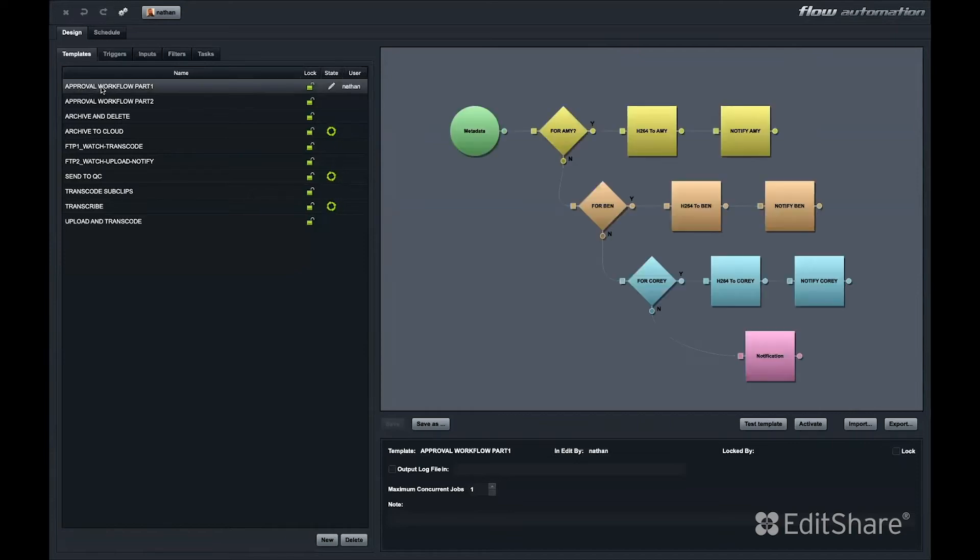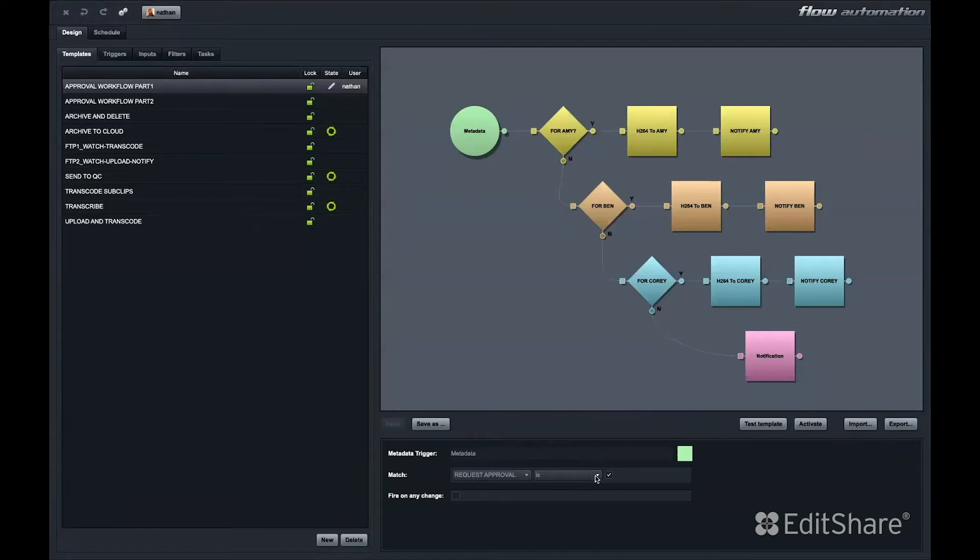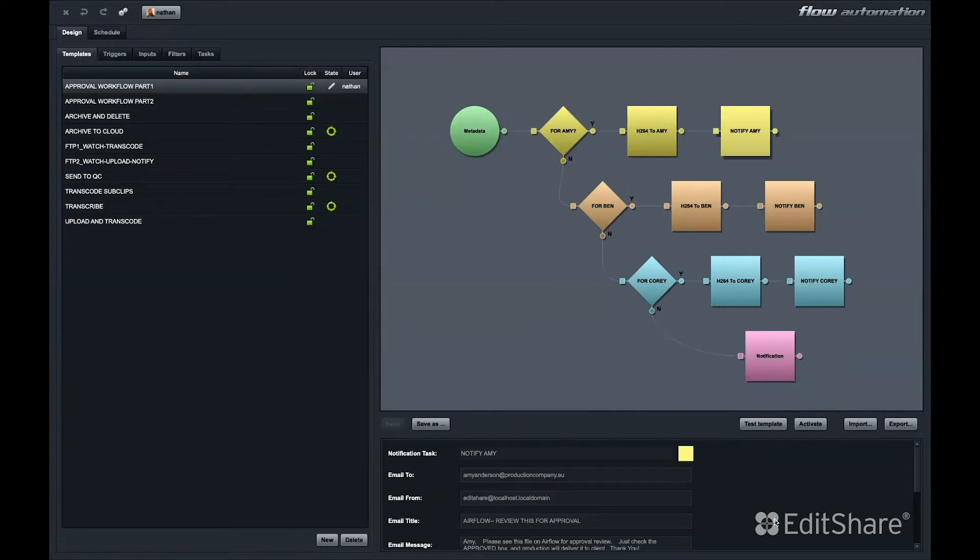This is the first half of a review and approve workflow. We have a custom metadata field in Flow called Request Approval. If a user checks that checkbox, whether it's in Airflow or Flow Story, Flow Automation will then check another drop-down menu to see who the producer is. Based on that information, Flow might create a small movie for them, place it right in their folder, and send them an email notification letting them know they should log in and review this clip.